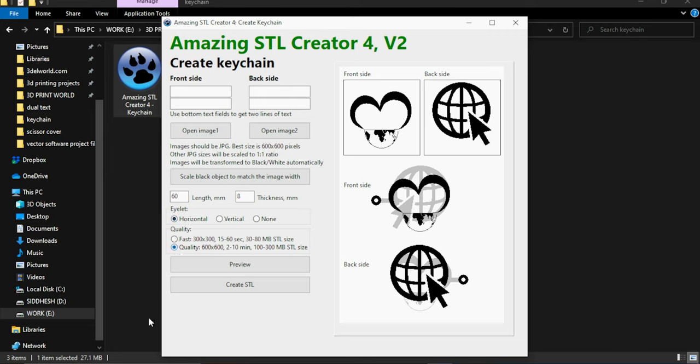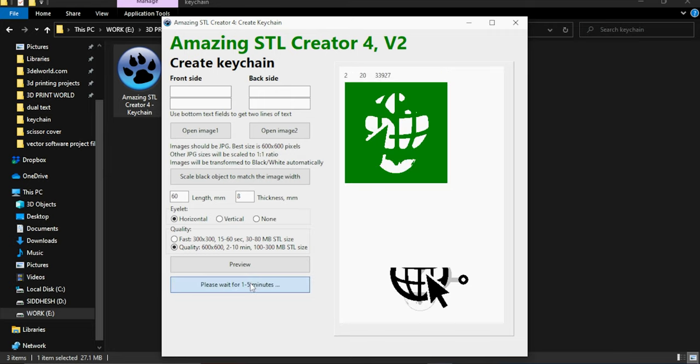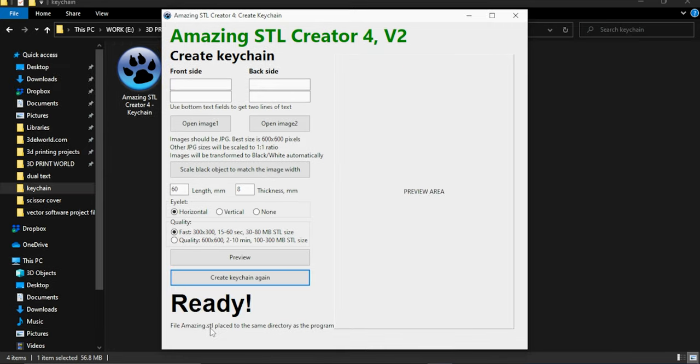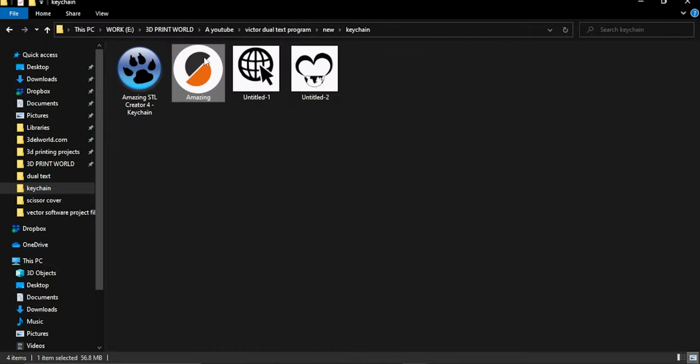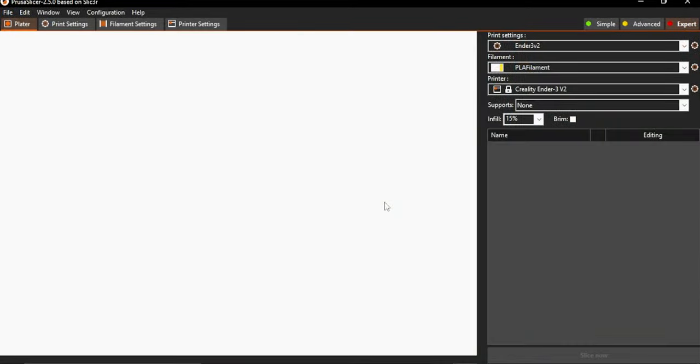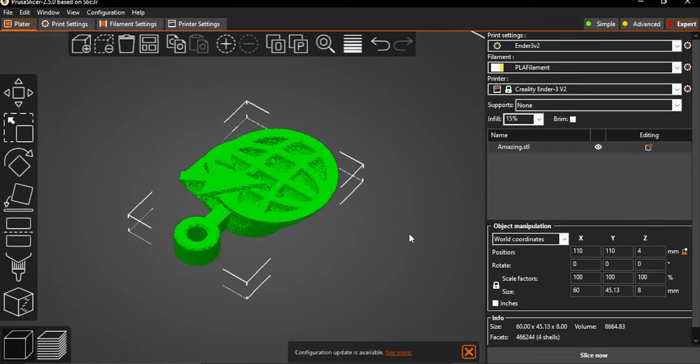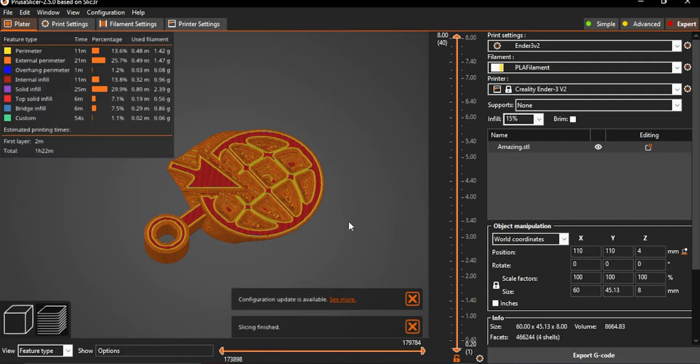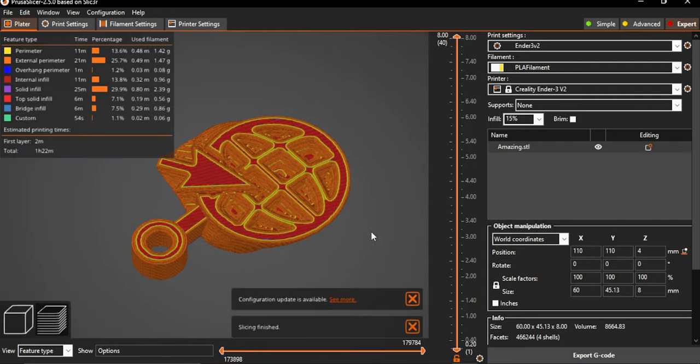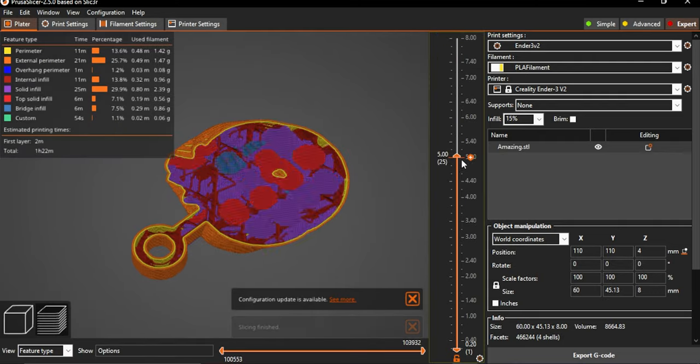I will go with the high quality option. After finalizing click on create keychain. Wait for few seconds and here we go. The 3d model is ready. As you can see there is no error in the model.